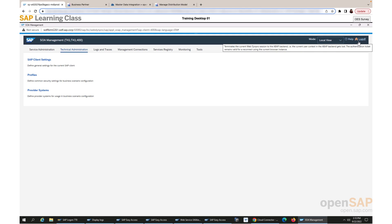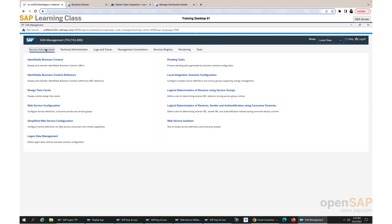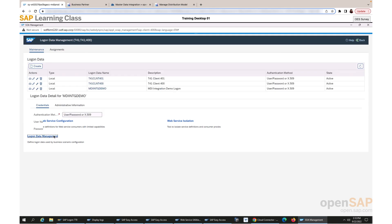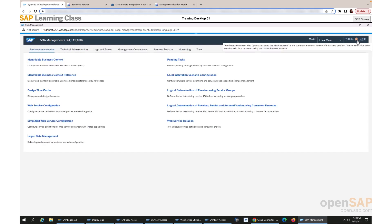The next step is logon data management. Go to the service administration tab and click on logon data management. I have already created an entry with valid name and description called MDI INTEG demo. In the credentials section under authentication method, select user/password option. The username is the client ID from the service key of the Master Data Integration service created for this SAP S/4HANA client, and the client secret is the password. Please ensure that the service instance is generated using the correct business system ID parameter. Follow the remaining setup steps and our SOA manager setup will be complete.